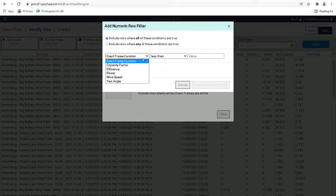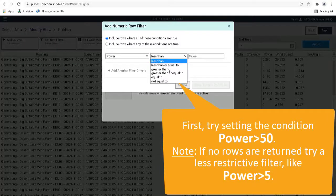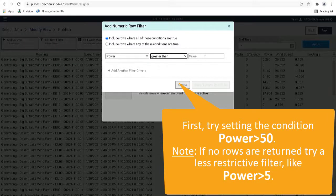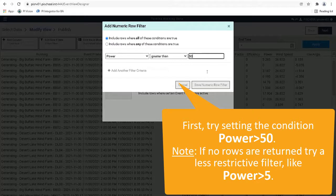In the configuration window, let's set the condition for Power and then click Save Numeric Row Filter.